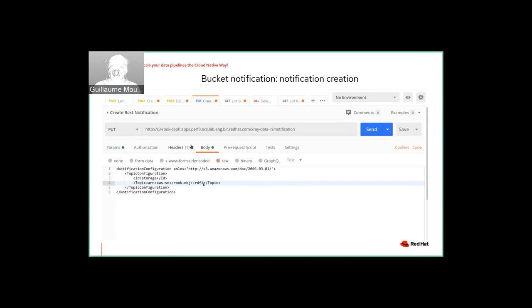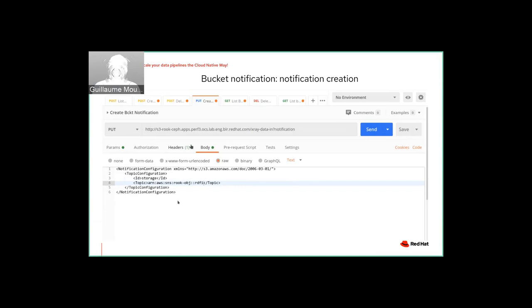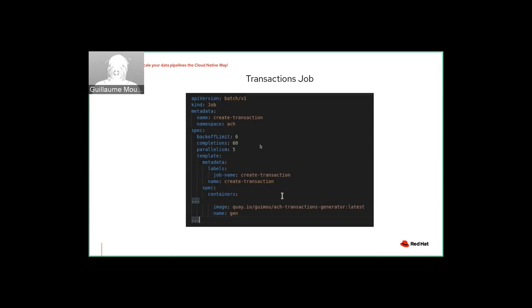And then for each bucket, I will use this reference to the topic I just created. And here it's a simple put request to the name of your bucket. Here's from an old demo. So here too, it should be a different name and the notification verb, and the configuration of the topic that I want to use in Kafka. Finally, before we go on for a live demo, this is a transaction job. The way it works is that it will trigger a container that will generate our transactions and it will run 60 times with a parallelism of five. So that means that I will be able to create five files at a time inside my OpenShift cluster.